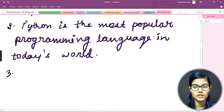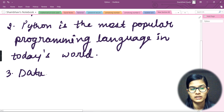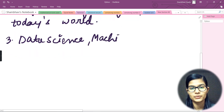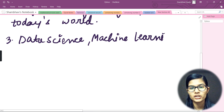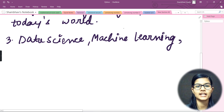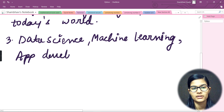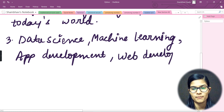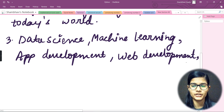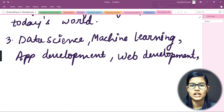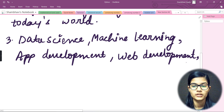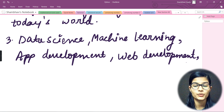The respective fields in which Python is used include: data science, machine learning, app development, web development, mathematics, deep learning, artificial intelligence, and software development. These are all the respective fields in which Python programming language is really used a lot, and that is the reason Python is one of the most popular languages today.